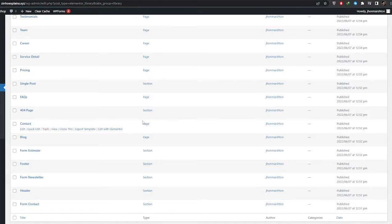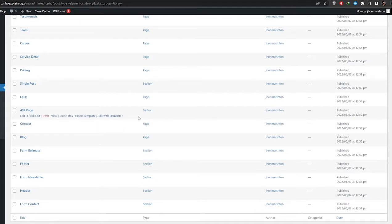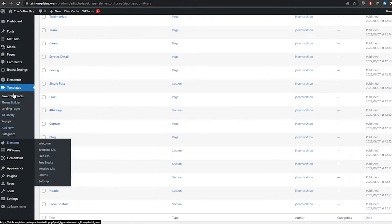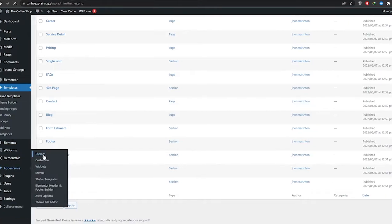Now we need to apply a theme. I recommend using Elementor's standard theme, which is the Hello theme. It's very simple to use, which is why I recommend it with Elementor — you can edit things pretty simply. But it all depends on you; you can use other themes as well.